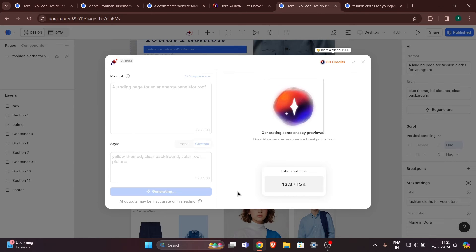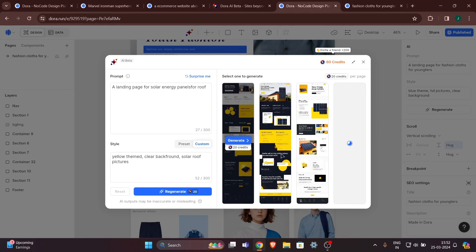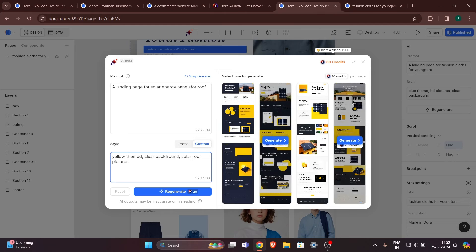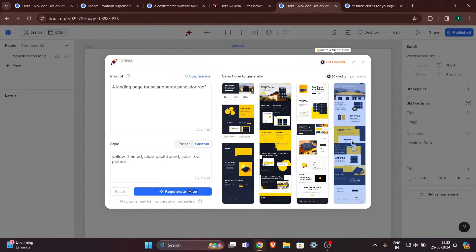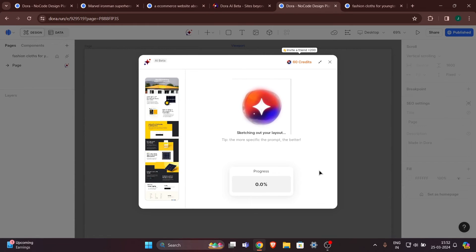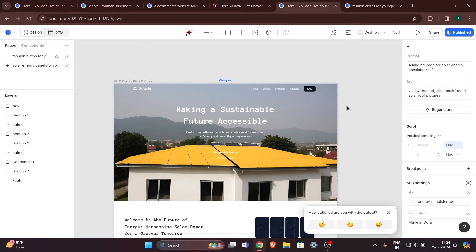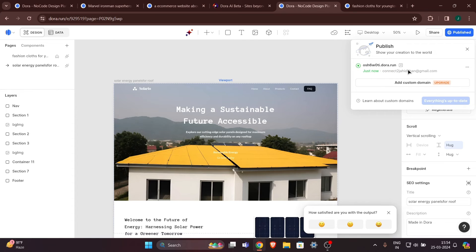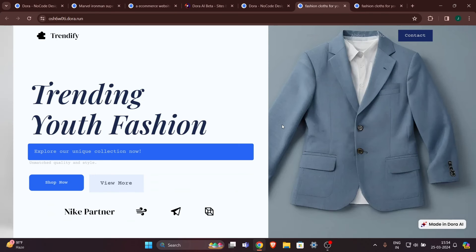We have four previews. I asked for a clear background but the second one has a dark background — not sure why. I'll go with the fourth one. Let's generate and wait. Your website is ready. For publishing the second website you need to do some extra work. If you just click Publish Online it will publish the same first website again — it says 'everything's up to date' and clicking the link takes you back to the fashion clothes website.